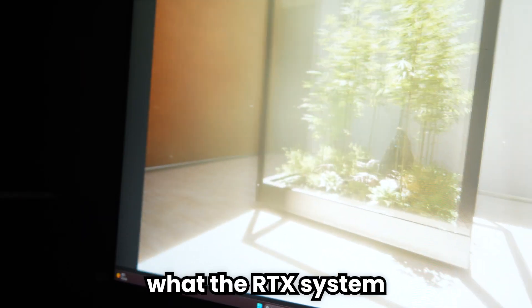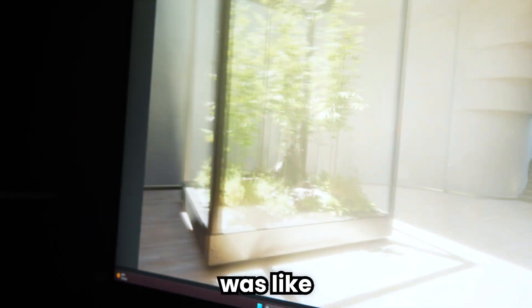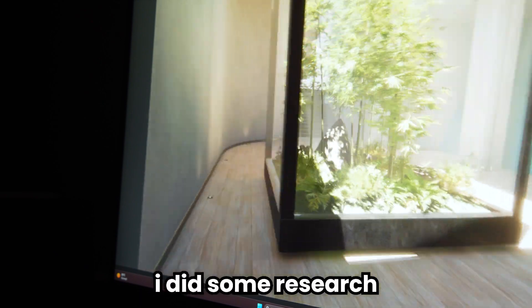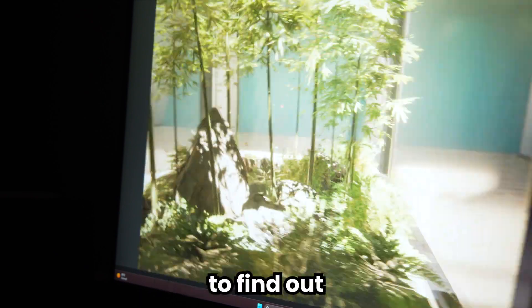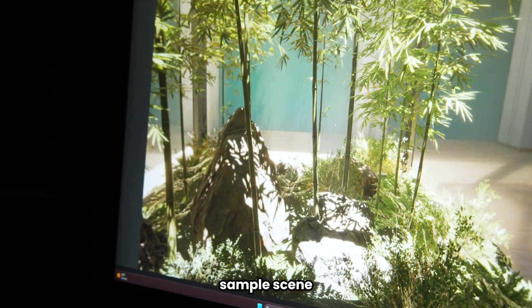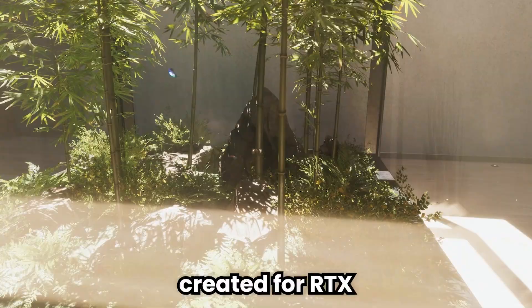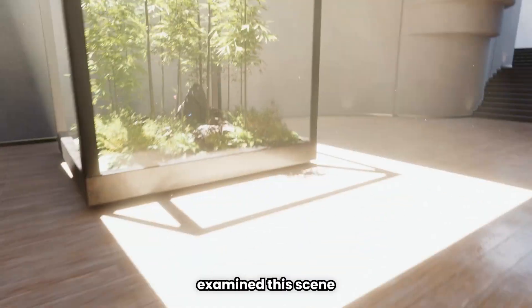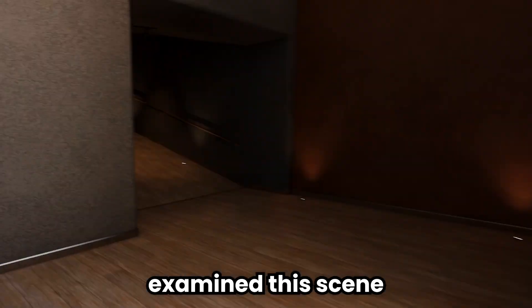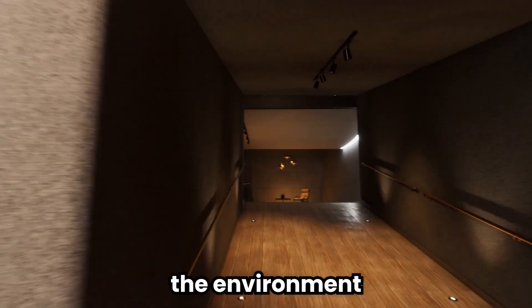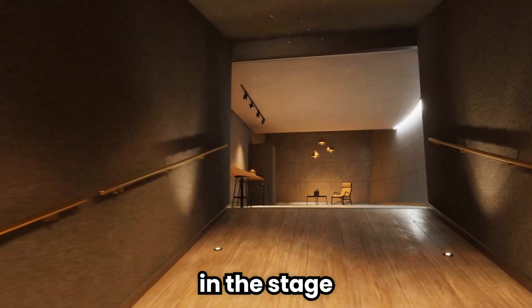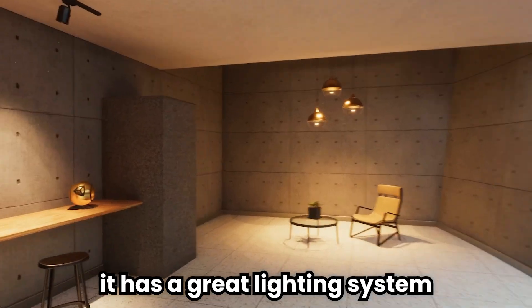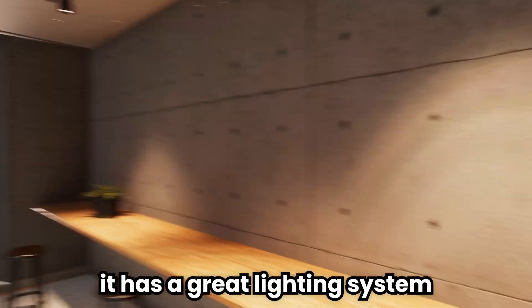I want to add RTX to my game. I had no idea what the RTX system was like in Unity. And I did some research to find out. Unity has a sample scene created for RTX. And I examined this scene. The environment in the stage is really beautiful. It has a great lighting system.